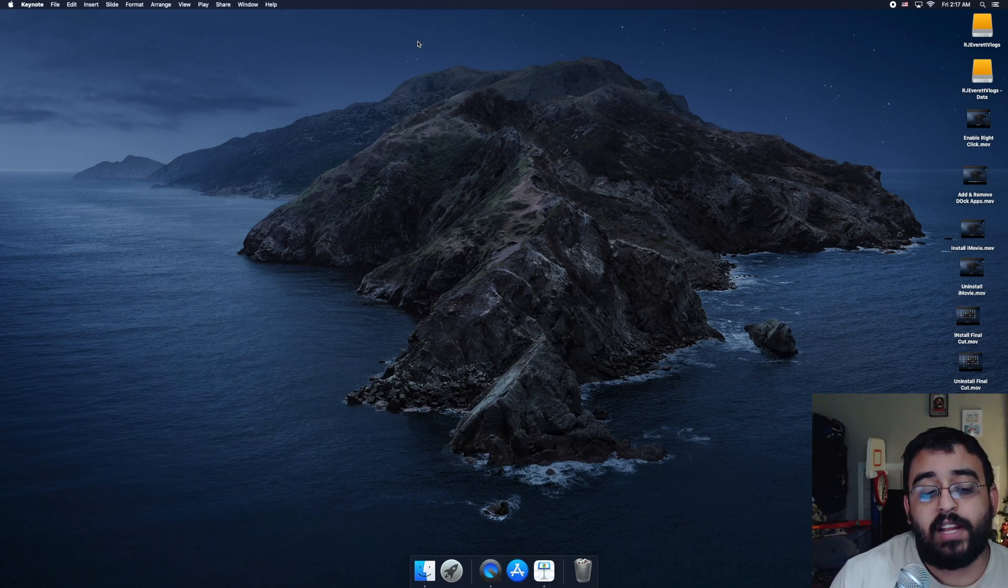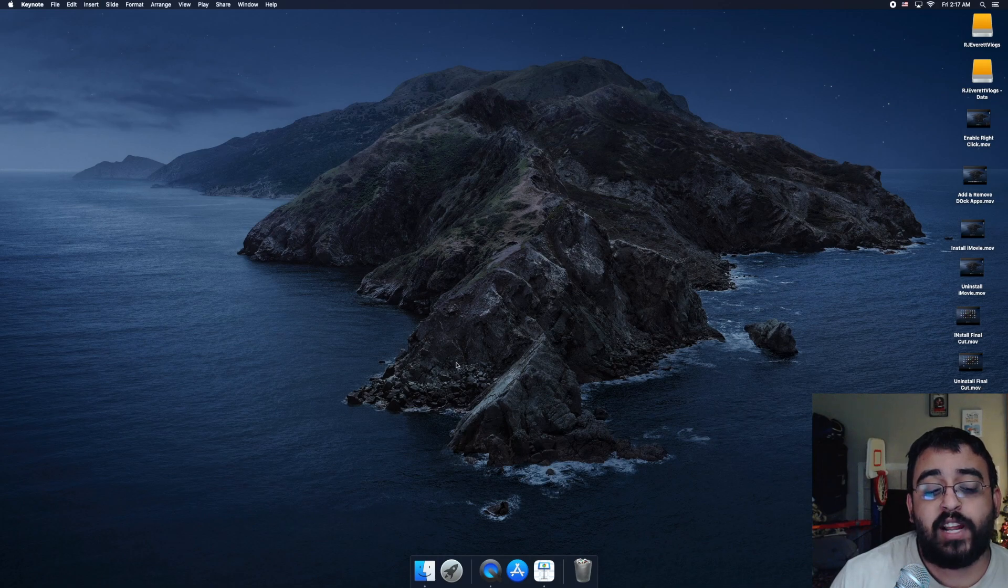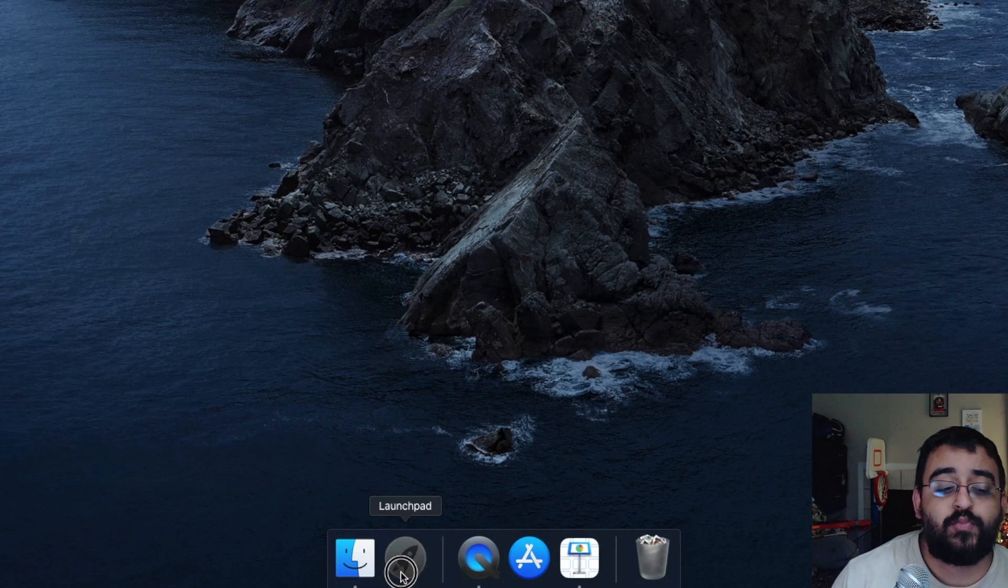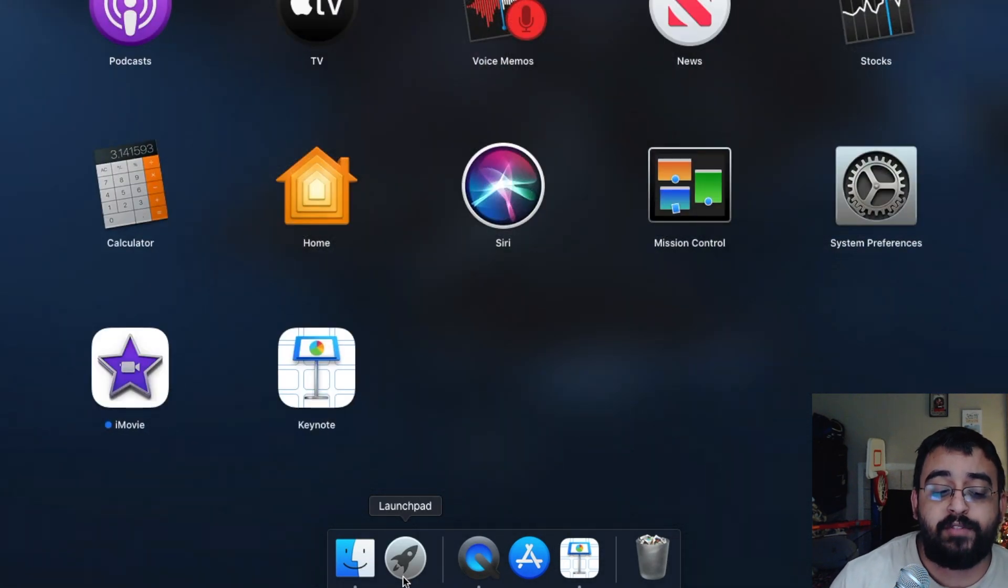So let's go ahead and start by clicking on the little launch pad, which looks like a little rocket ship right on the bottom left.